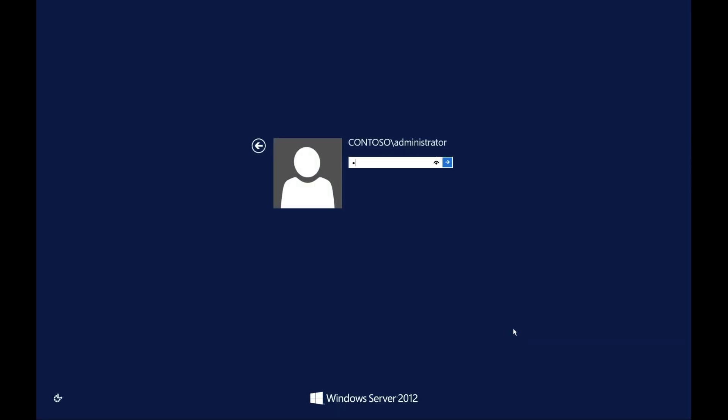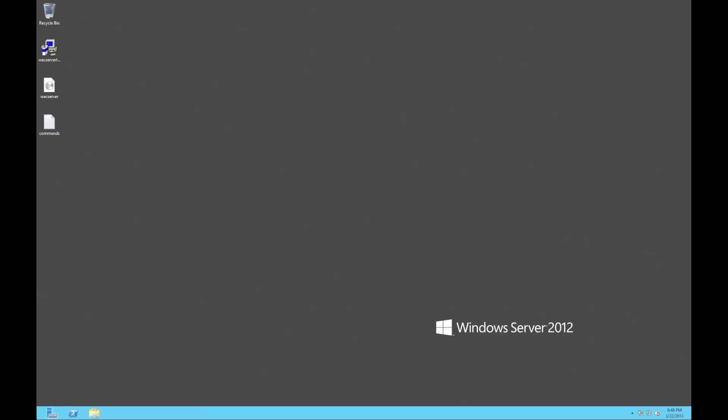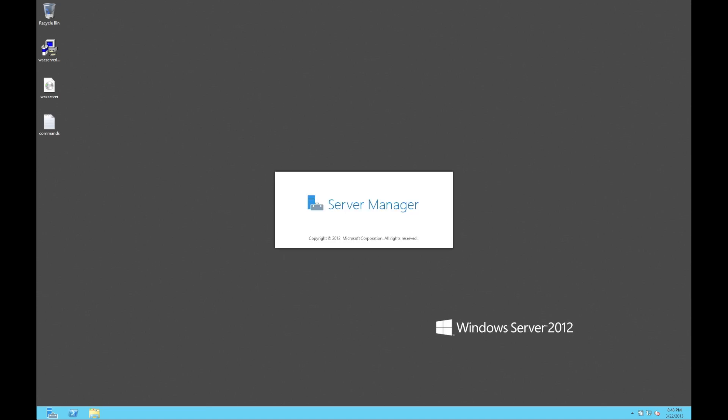There we go, so it's booted up. Let's log back in — I'm just logging into my demo domain here. Okay, so we should have IIS and everything like that installed now.